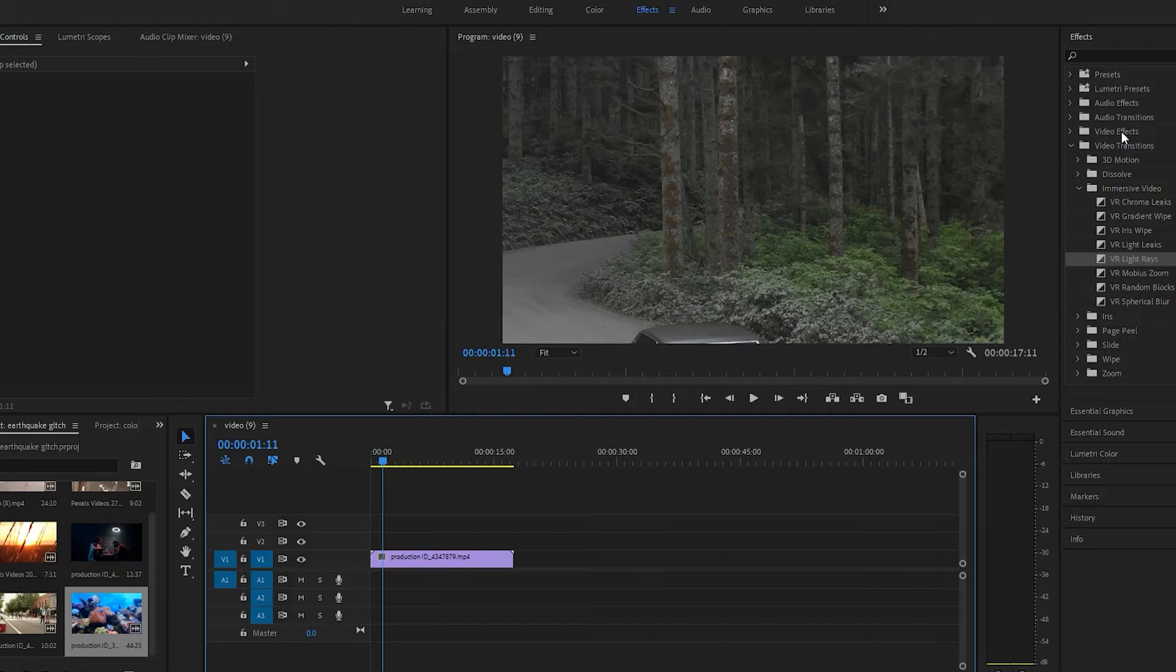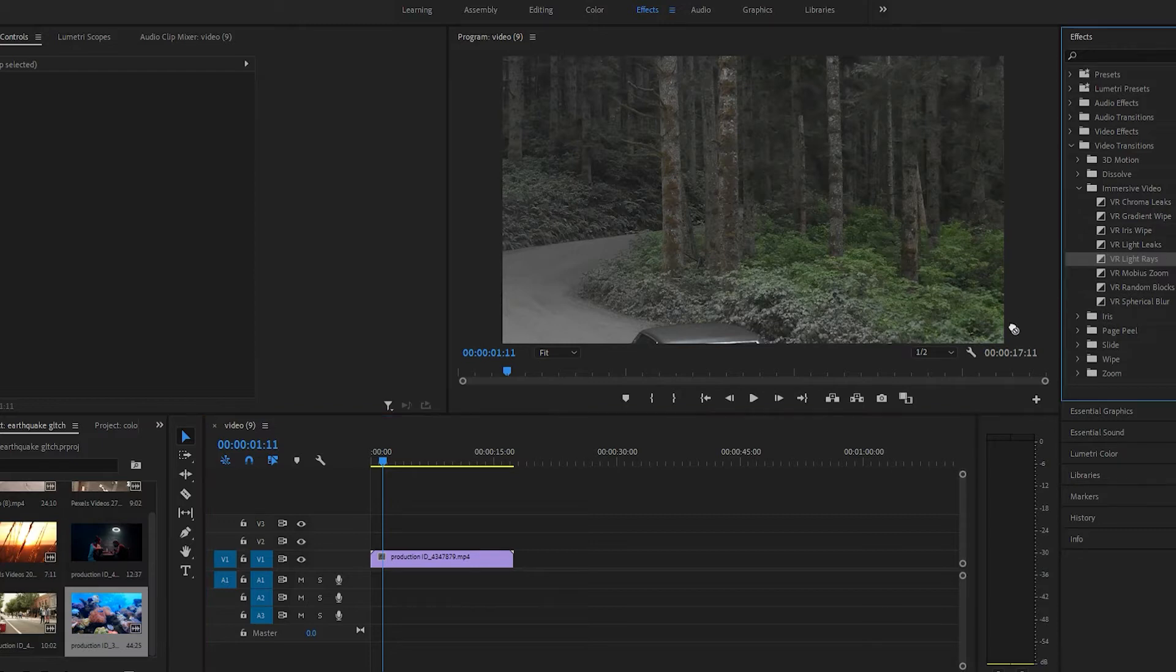So it's under video transitions, under immersive video, and this one right here. VR light rays.